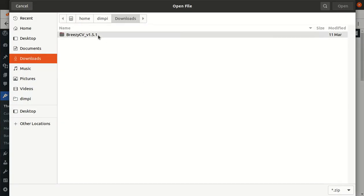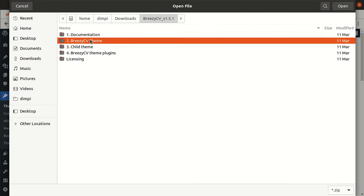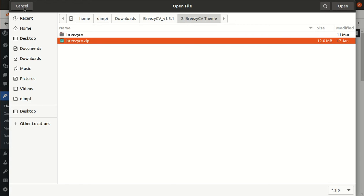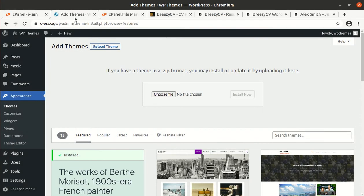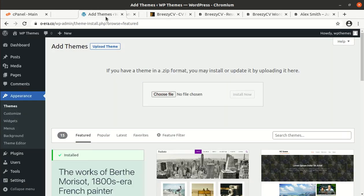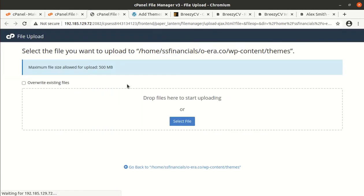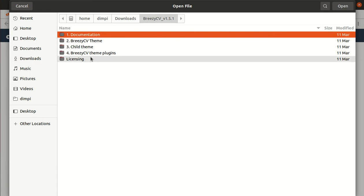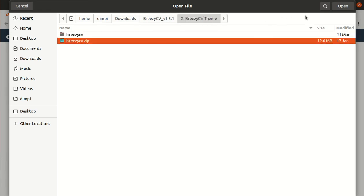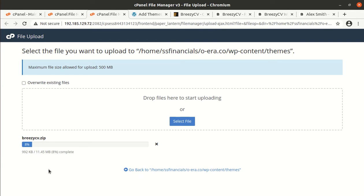And here, you need to choose the breezy cv.zip file. And if you are having direct access on your server, you can upload the same in WP content themes folder. I am doing the same. It will save some time. And I will also be able to show you the theme size. The theme size is actually wonderful. I mean, the theme is really well optimized. It is having just 11.45 MB in size. And it is a lightweight theme, of course.